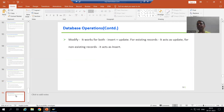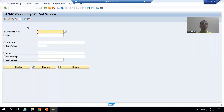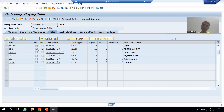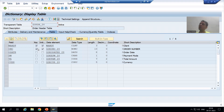We will take a requirement first and apply all four database operations to it. We will go to SE11 transaction code and use the order header table we developed. In this table, we will insert a record, delete a record, update a record, and also use modify — which fulfills both insert and update purposes.